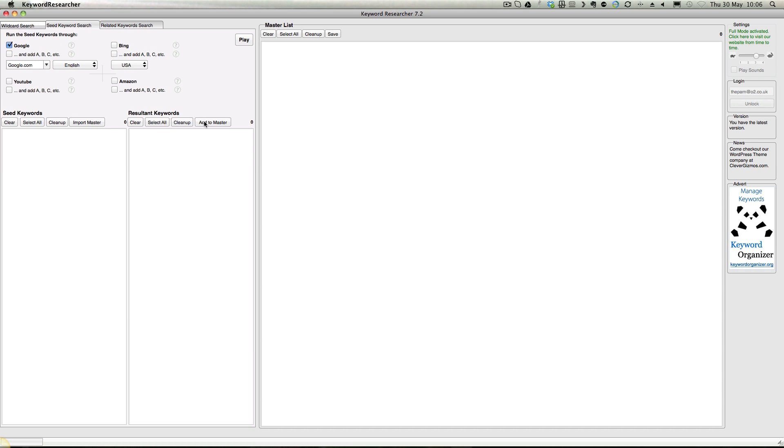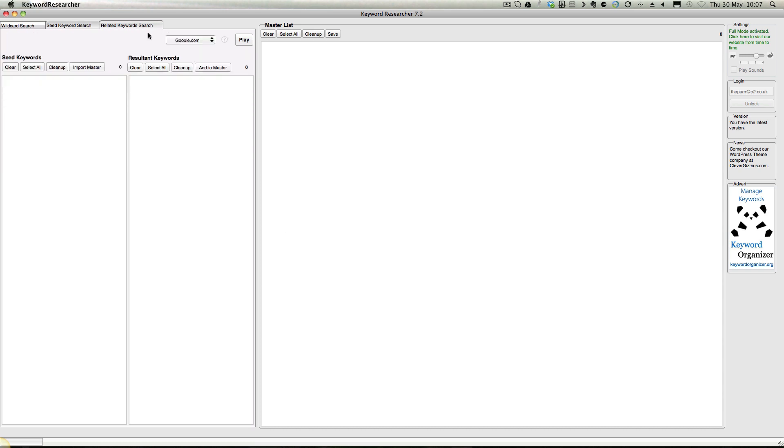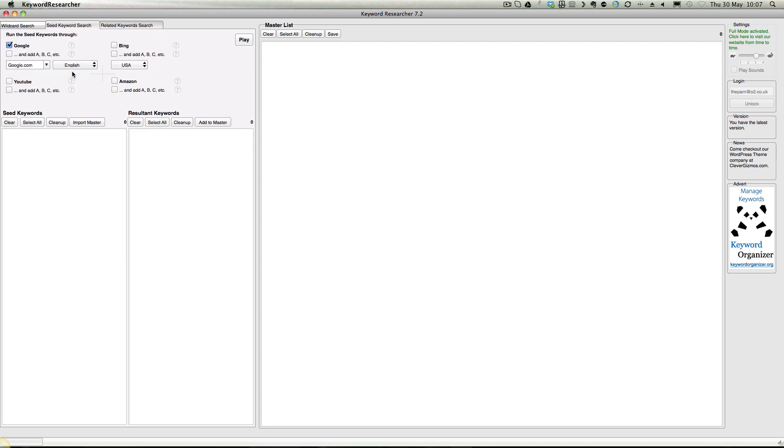It fills up a nice big massive list of keywords. You can add those to master - click clean up and it gets rid of all the duplicates, add to master, and you've got a list of keywords over here. Then you can do related keywords. The related keywords are at the bottom of Google - this tool goes and picks all of them up as well. Those related keywords are your LSI keywords.